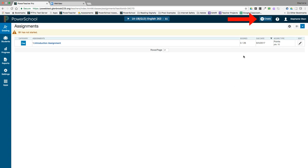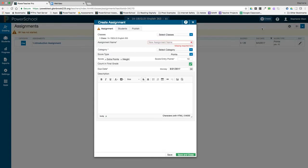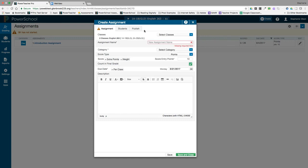Click the create button in the top right corner and select assignment. By default, your assignment will be created in your current class. If you'd like to add it to other classes, you can click on the select classes drop-down and select any other classes you'd like to add it to. Click off that window and you will see which classes will get this assignment.